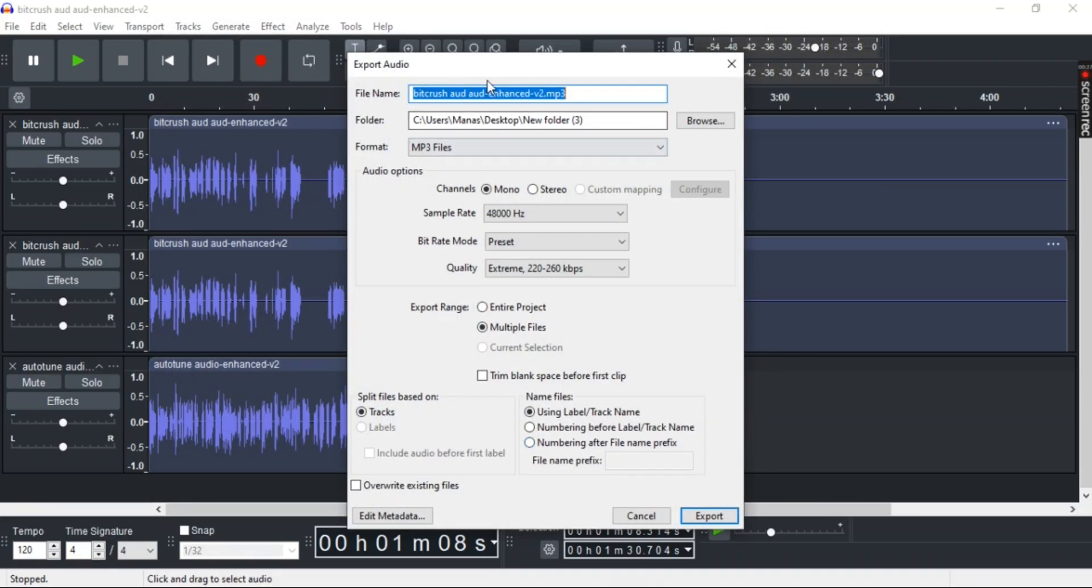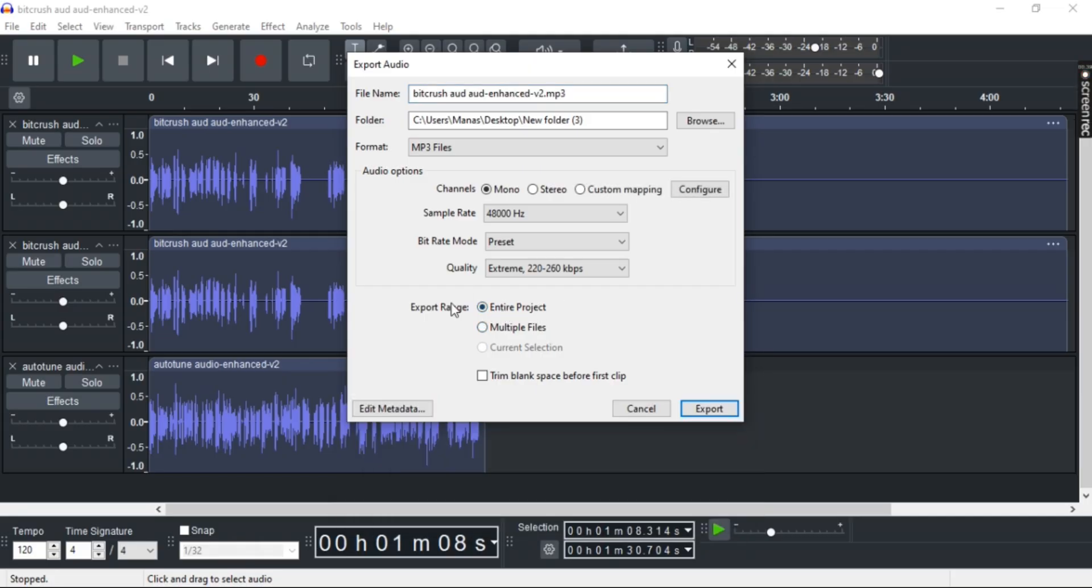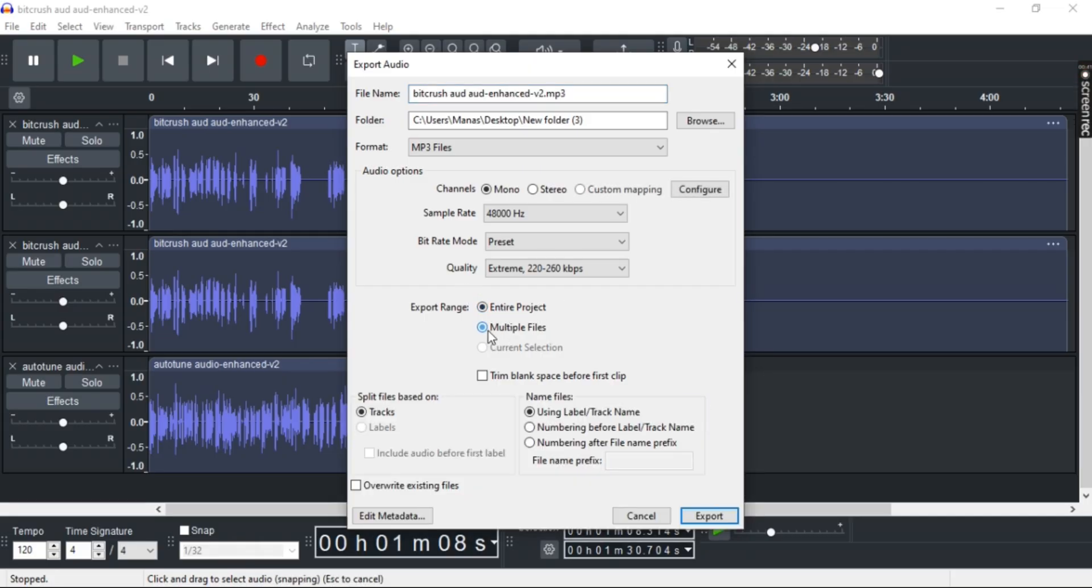Now you're provided with settings where you can choose the file name, folder, or format. Down here in export range, make sure Multiple Files is checked. By default, Entire Project will be checked, but make sure Multiple Files is selected.